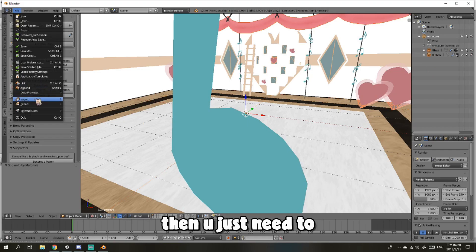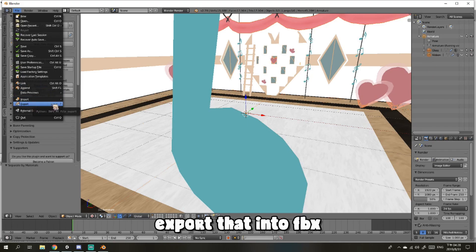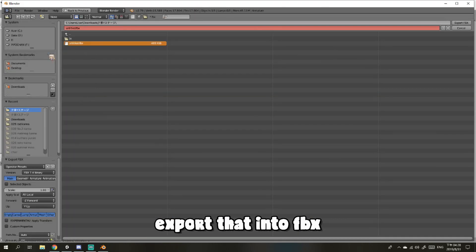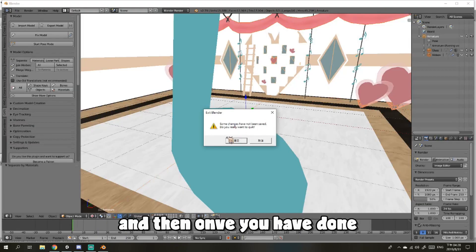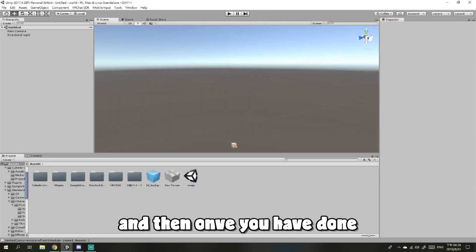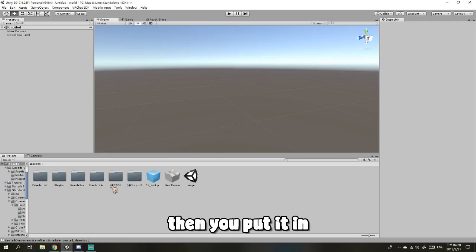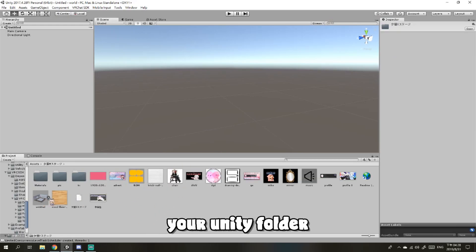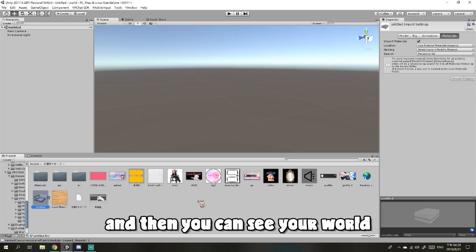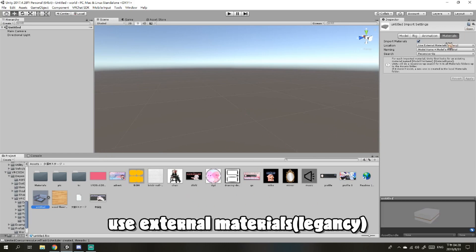Then you just need to export the FBX. Export that, and then once you have done that, put it into your folder, your Unity folder, and then you can see your world materials.